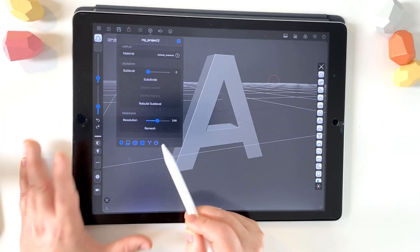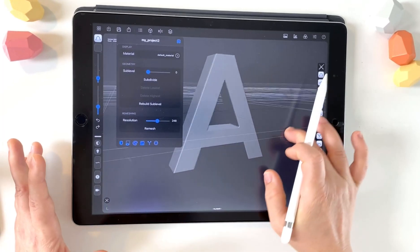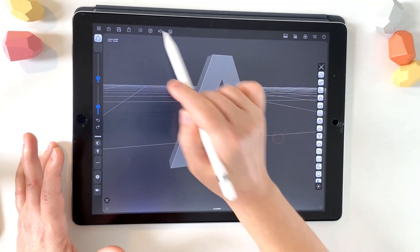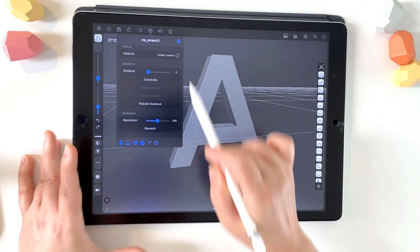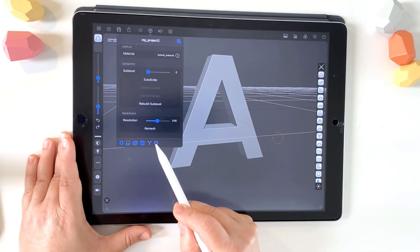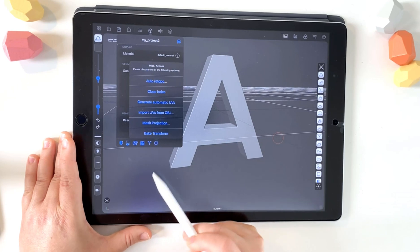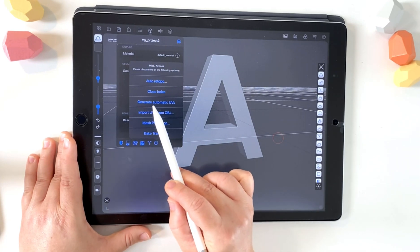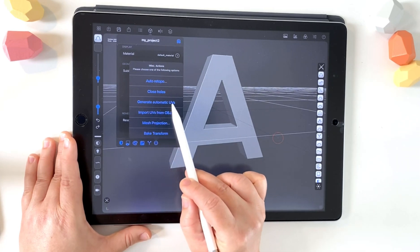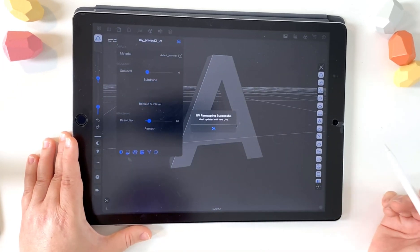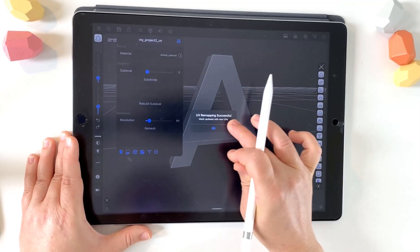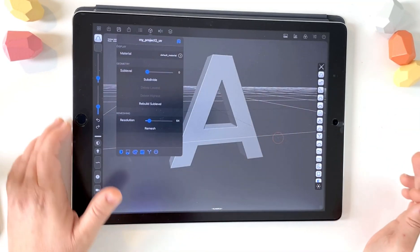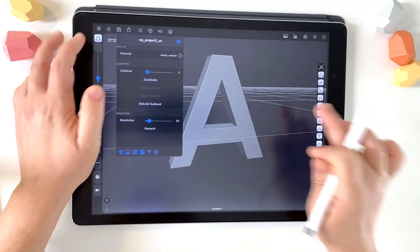So the thing that the actual thing that we're here to do is in the cube again. And these bottom blue icons, you'll see the three dots. Choose that and then choose generate automatic UVs. So that is the bit that we want to do for Procreate. Successful. Great. Press OK.